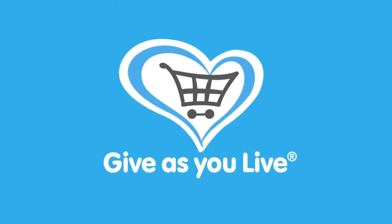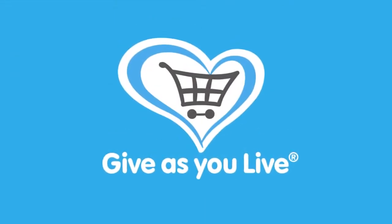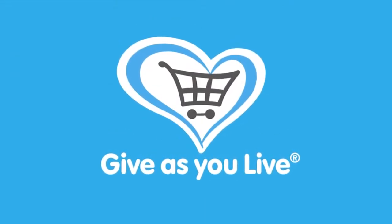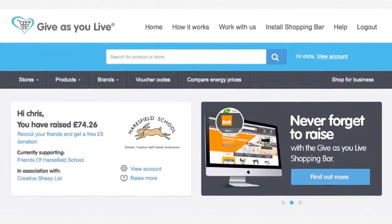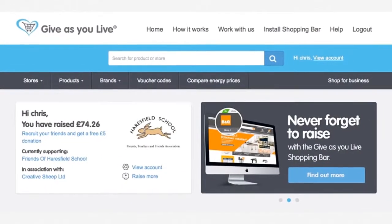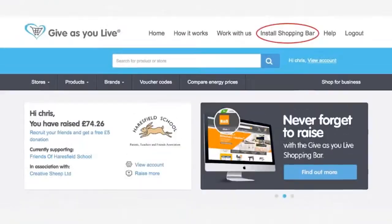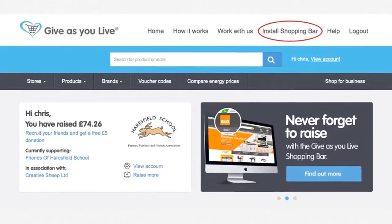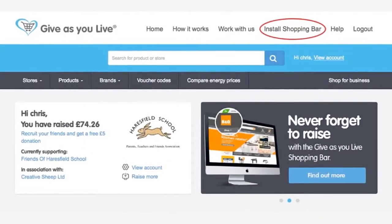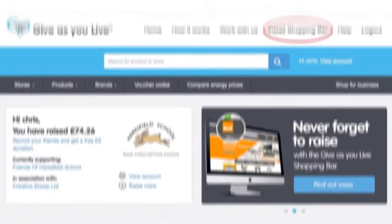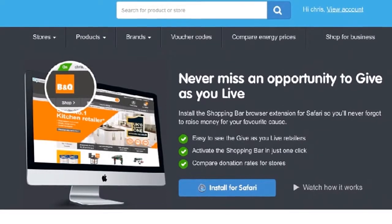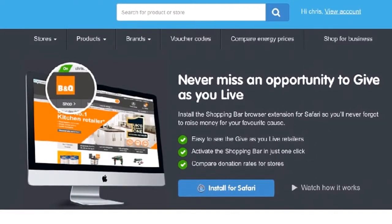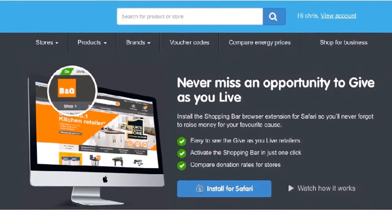Hi everybody, my name is Chris and today I'm going to show you how to install the GivesYouLive shopping bar on Safari. First, go ahead and log into your GivesYouLive account and click on 'Install Shopping Bar', which is in the top navigation of the website. Our install page will detect the browser you are using — in this scenario it's Safari.